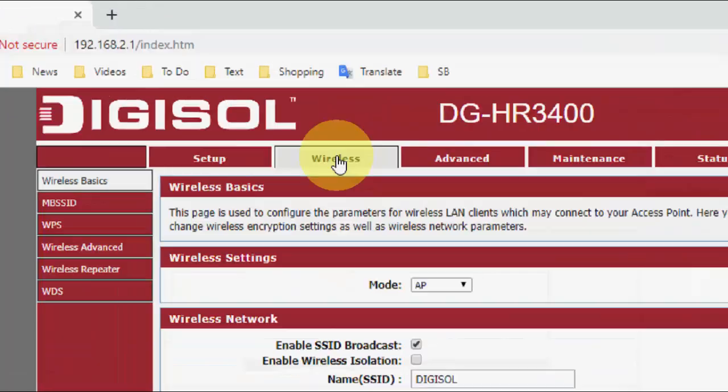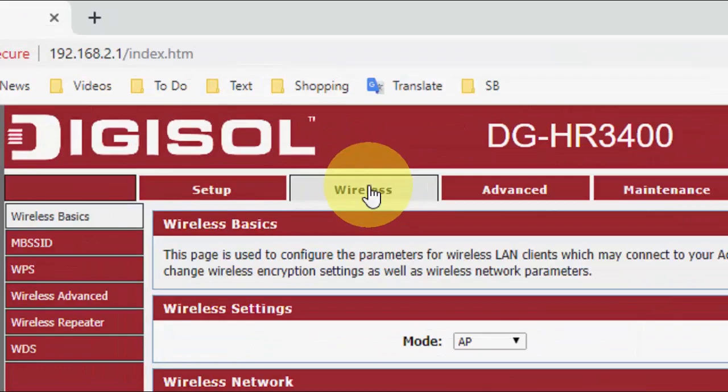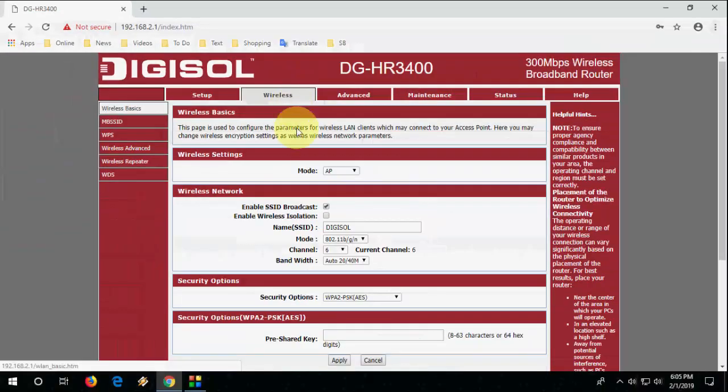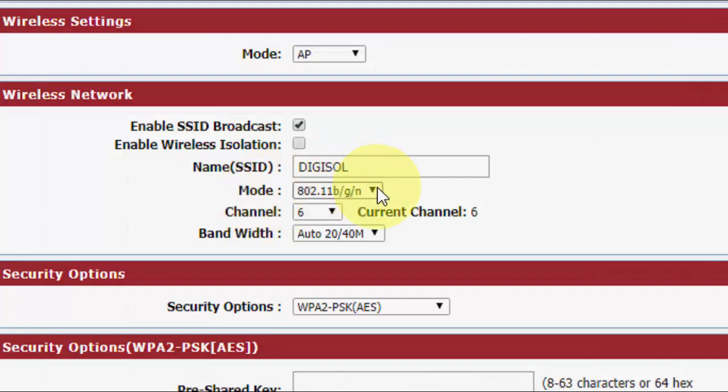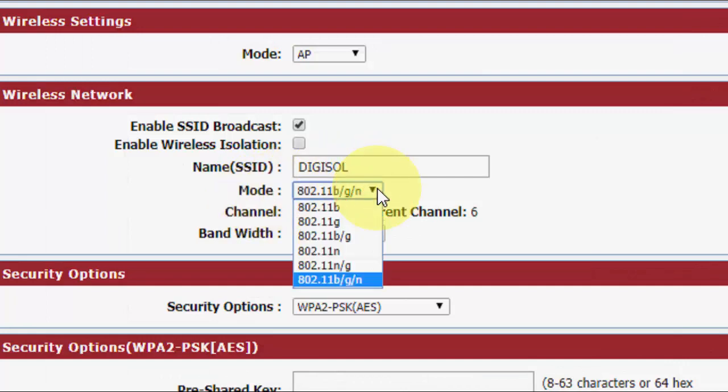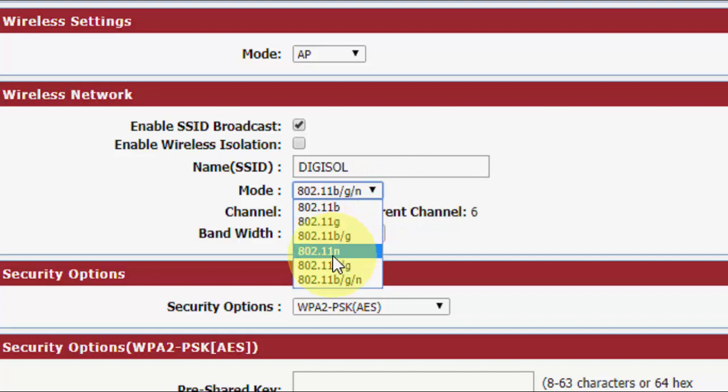Click on Wireless and now click on Mode. Here you will find your value. So if you find 802.11a, that means your router supports 5 gigahertz.